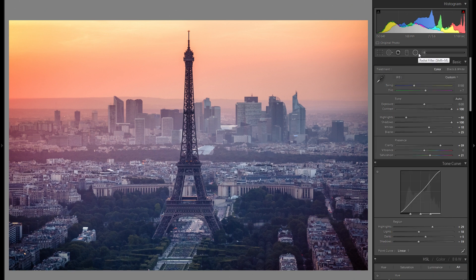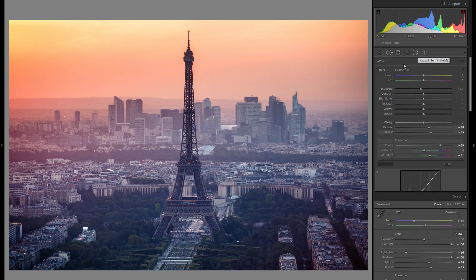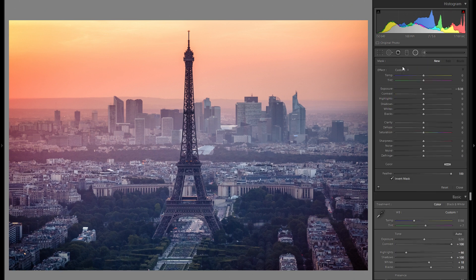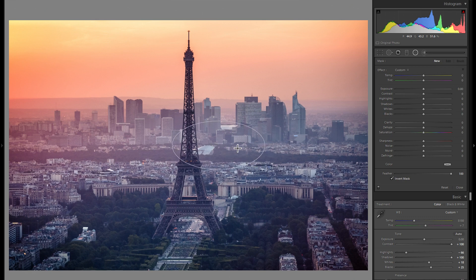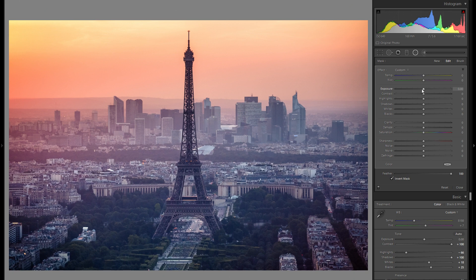So let's actually go straight away into the dodge and burn. And dodge and burn is of course making individual parts of your picture either darker or brighter, and that is a great way to create dynamic and additional interest in your lighting scheme.